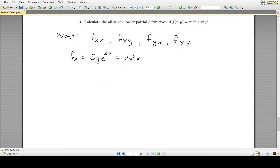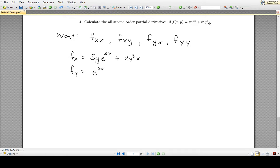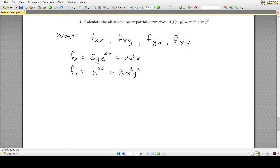Now the partial derivative of f with respect to y. For the first term, as far as y is concerned, e^(5x) is just some number times y. The derivative of some number times y with respect to y is just that number, so this derivative is e^(5x). For the second term, we treat x² as a constant, and the derivative with respect to y gives us 3x²y², because we bring the 3 down and reduce the exponent by 1.